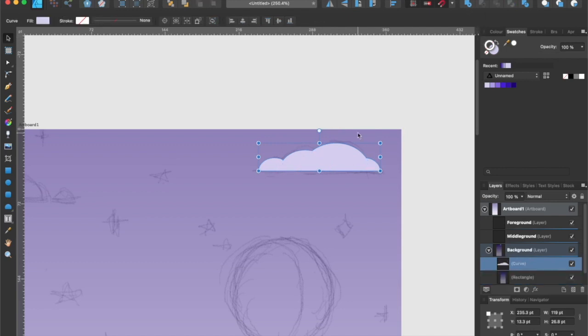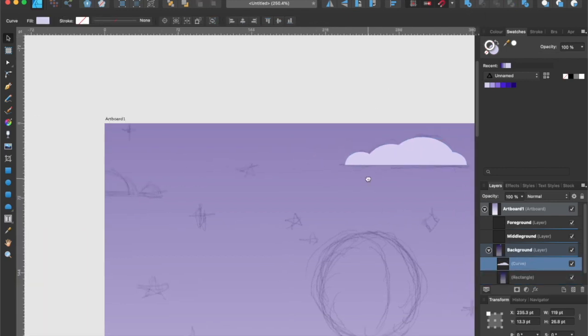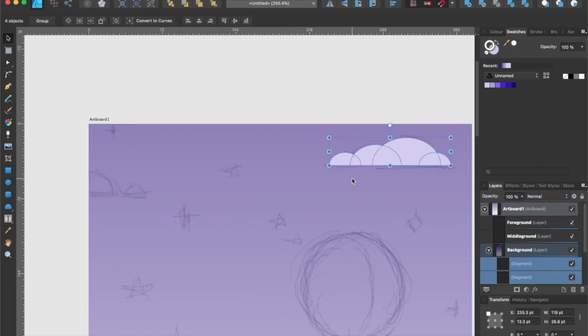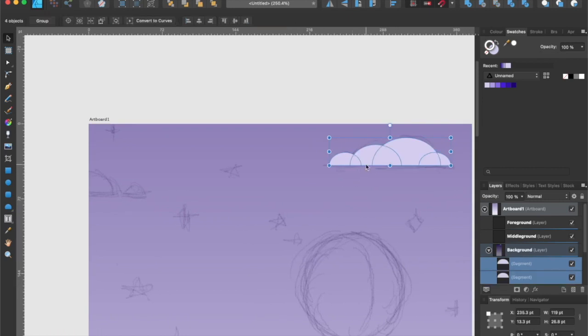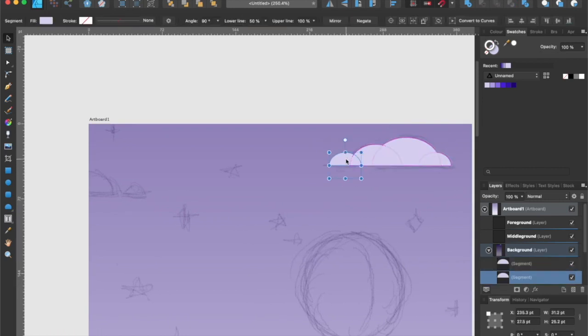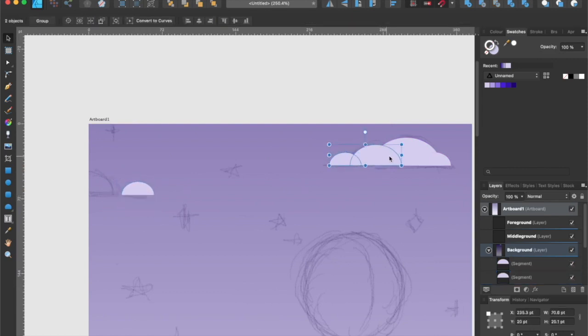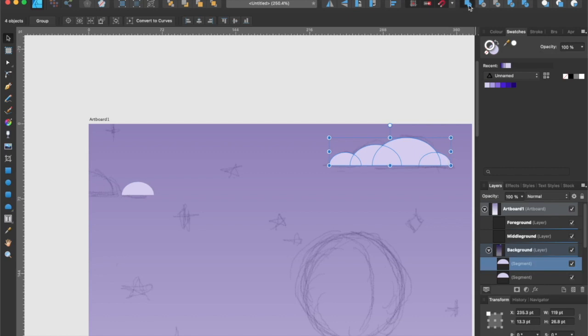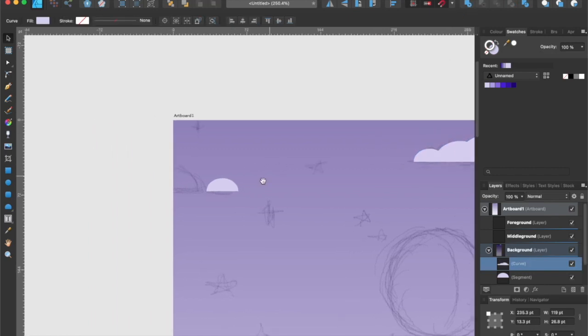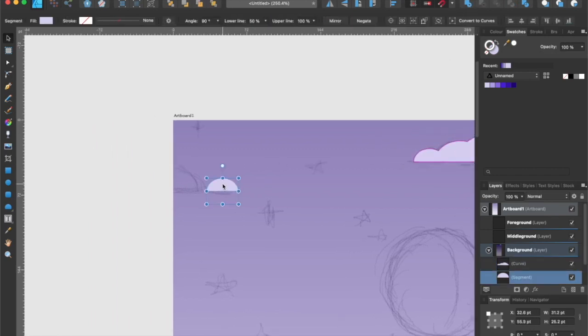But let's undo that real quick so that I can duplicate a segment of it and use it to create other clouds. Now you have an idea of how to fuse or add multiple shapes. I'm going to speed this process up and I'll check back with you shortly.